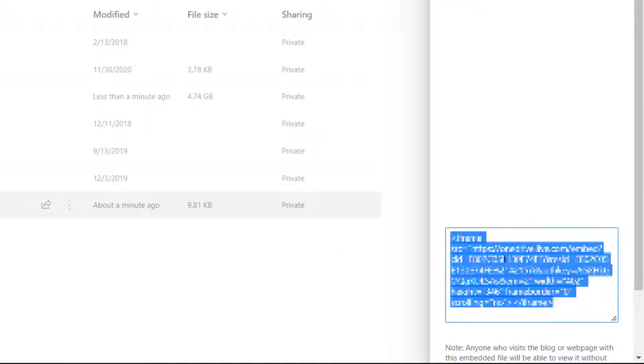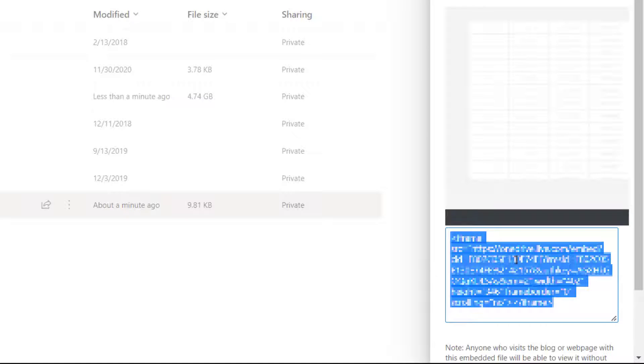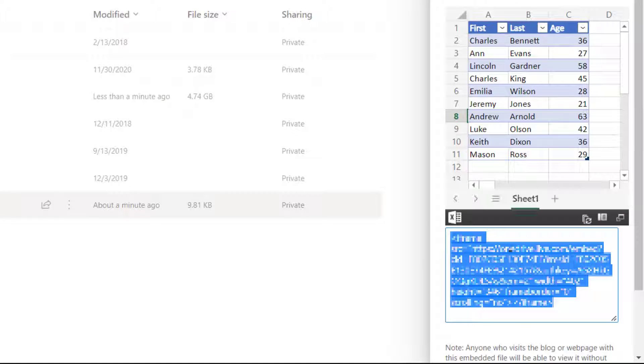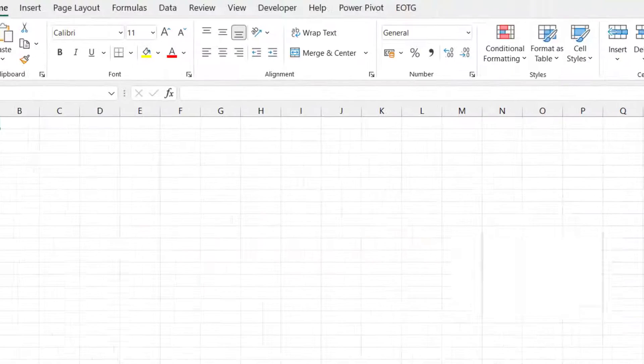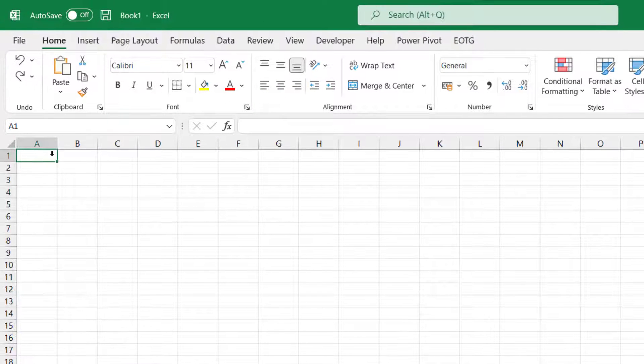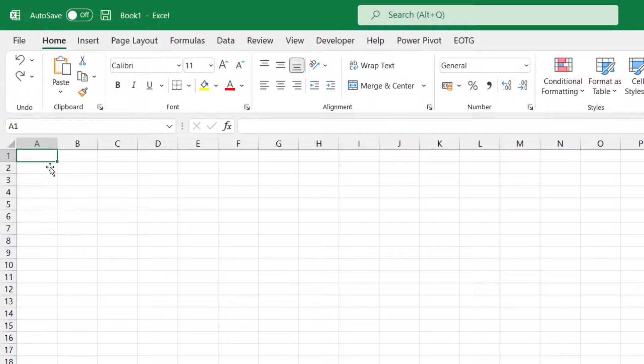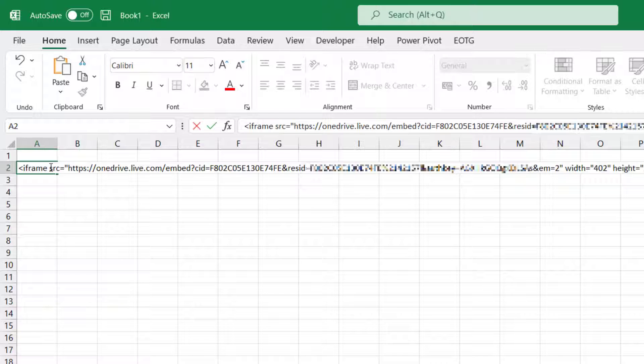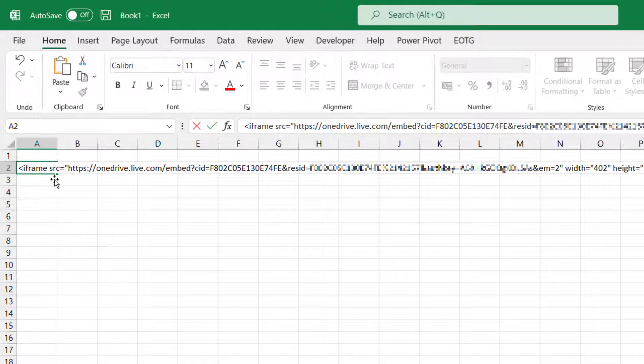So that's created some code. I'm just going to copy that code, and then I'm going to come across and come into Excel. And then I'm going to paste this HTML code. So I've pasted that into there.